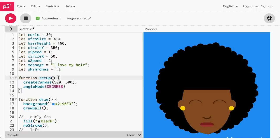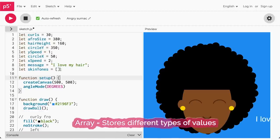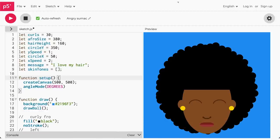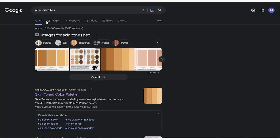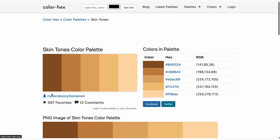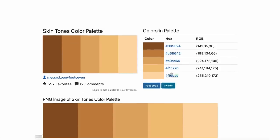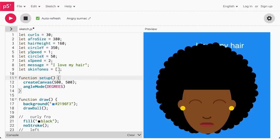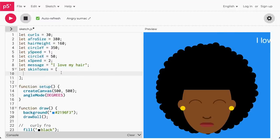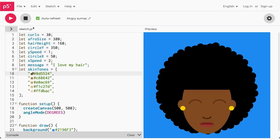This variable uses an object called an array that stores different types of values. After we create the variable, we will go to Google and type in 'skin tones hex', then click on the first link. Go to the colors palette and select all the skin tone hex codes. Copy and paste the hex codes inside of the skinTones array. Each color should be surrounded by quotes and separated by commas, just like this. Now we have a list of skin tones we can use for the colors of our face.